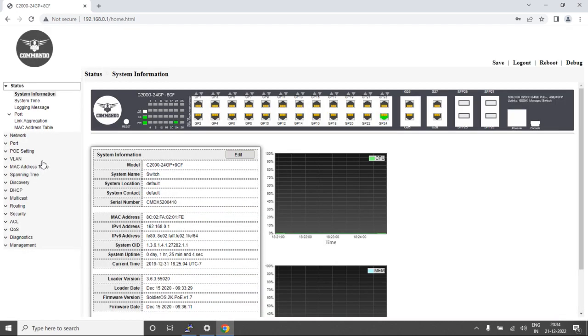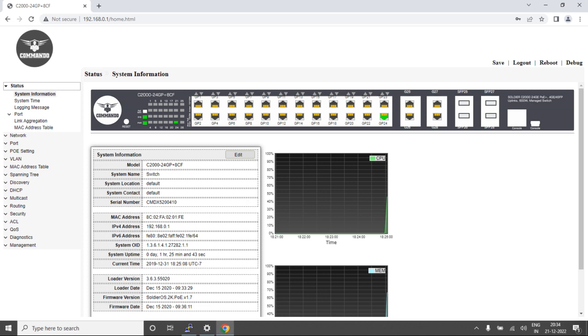We recommend configuring from the GUI, as you can configure almost all features and it has a very simple and nice interface. Thank you.